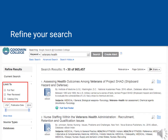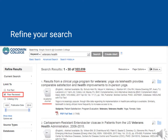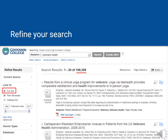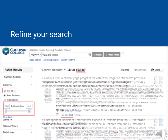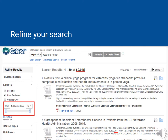We can also use the tools to the left, which are called limiters, to help us refine our search. We could, for example, check off peer-reviewed. This limits our search to only peer-reviewed academic journal articles. The full-text checkbox will only show us articles which are immediately available. We can also use the date slider to choose a date range for our results. These are just some of the different ways we can refine our search.